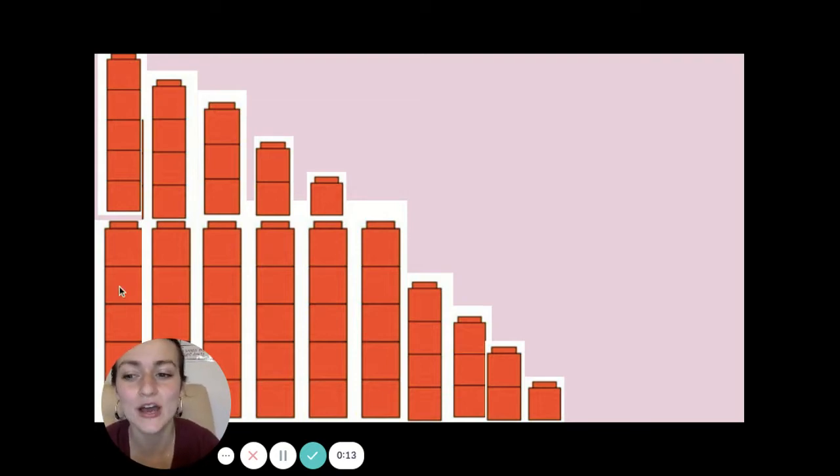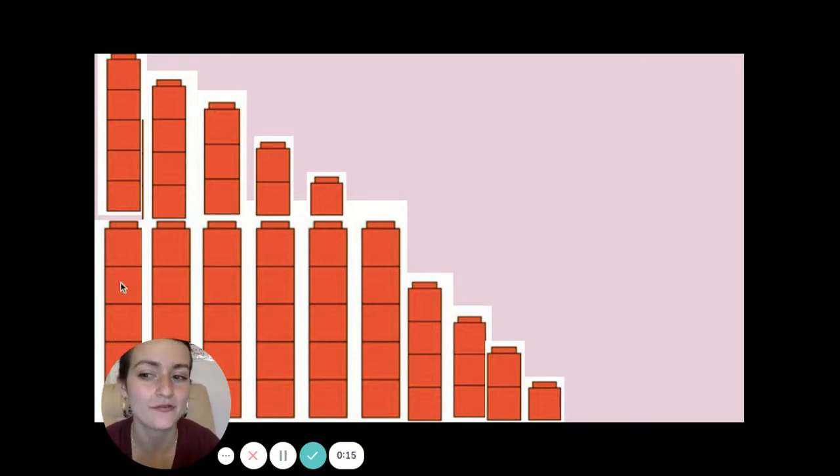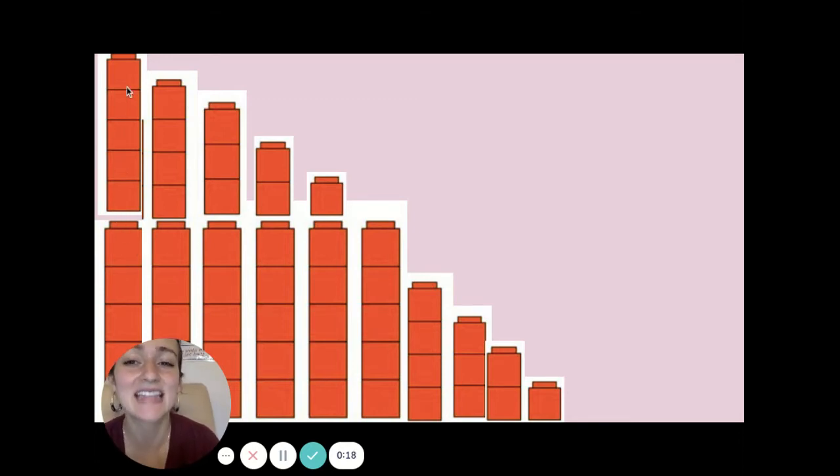Now we know that we have one, two, three, four, five, six, seven, eight, nine, ten blocks.